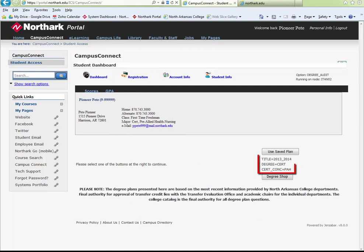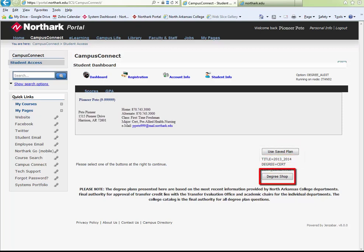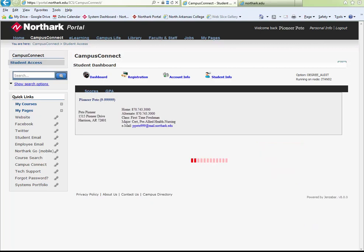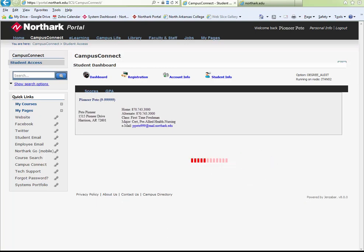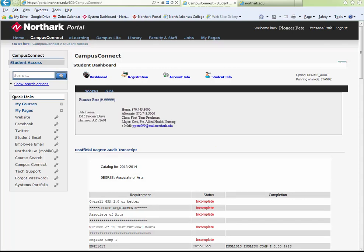Your saved plan, according to your declared major, should automatically pull. You can either use the saved plan or degree shop if you wish to select a degree other than the one displayed. Select the degree and click Process Selection. This will show you the catalog year being used and the degree.